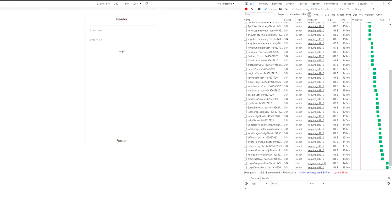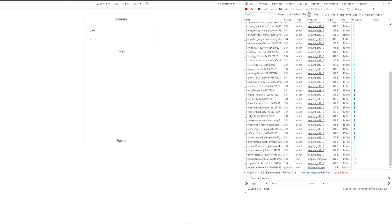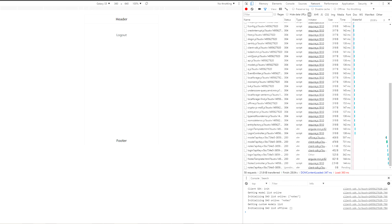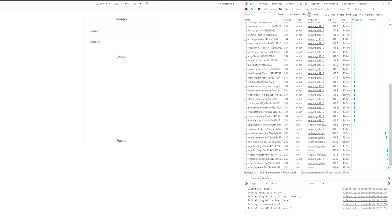So, let's provide username Alex and password pass1 and press login button. So, as you can see we were redirected on nodes page and here we see node 1 and node 2.